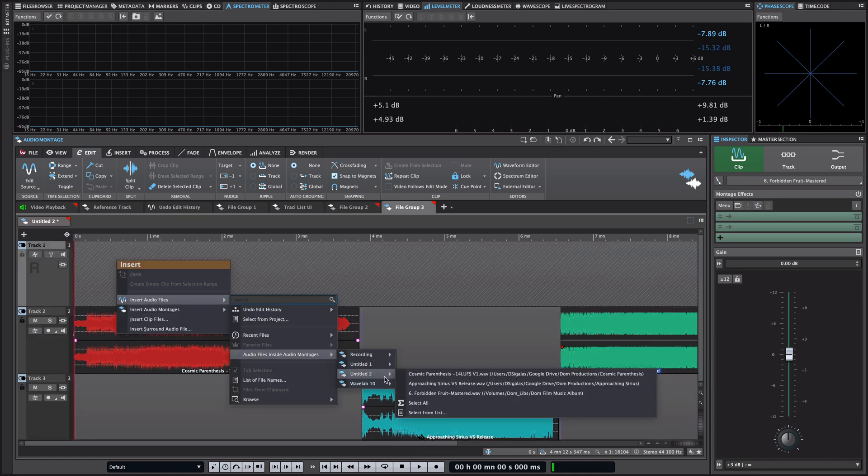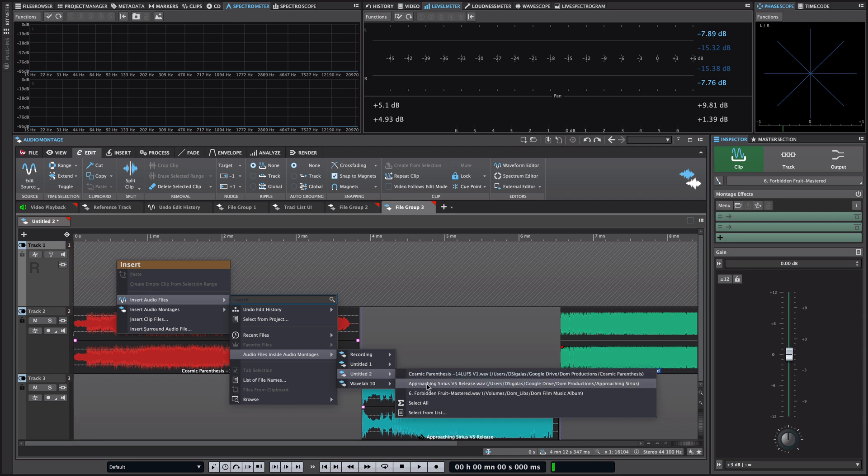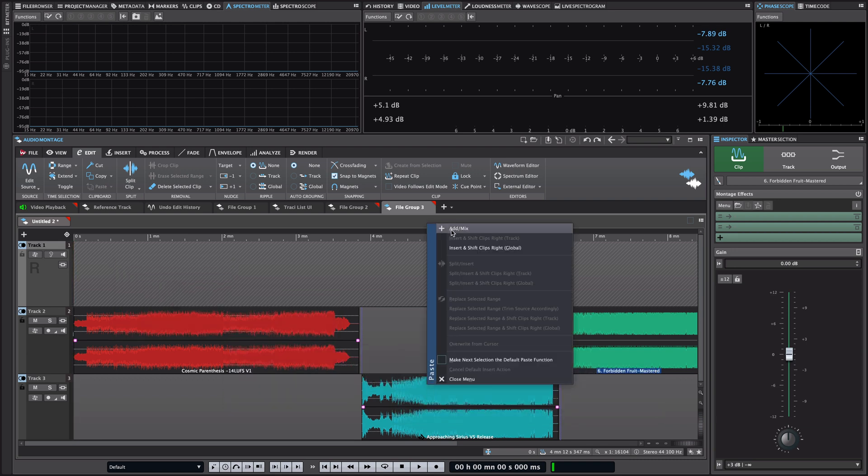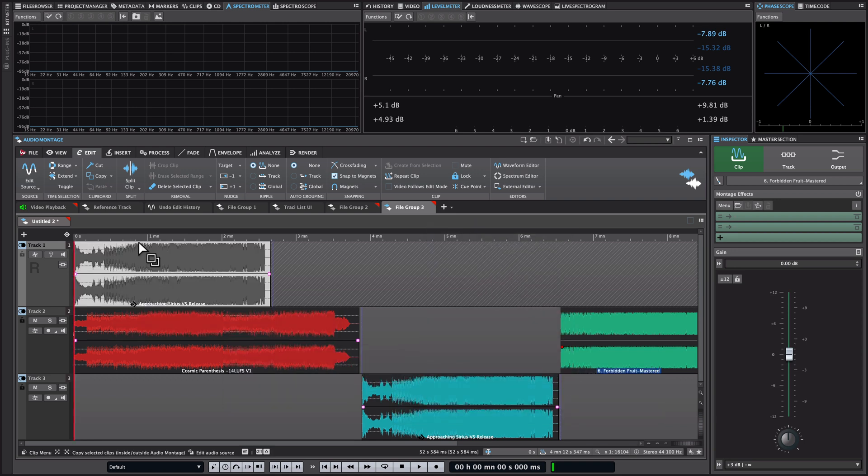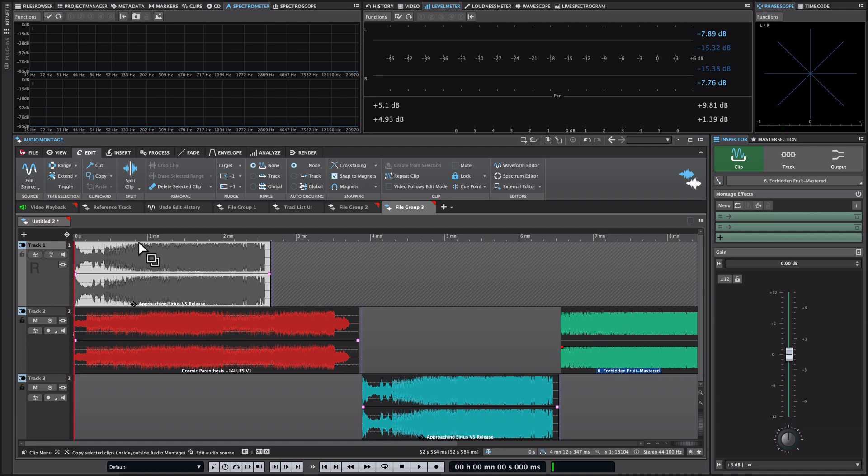Now you can drop any audio file that you want as your reference track. So now what you can do is you can play back your audio montage and toggle between your audio montage and your reference file super quickly. You can even use a shortcut to do this. Let me show you.